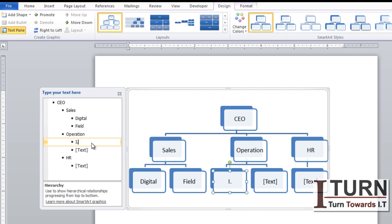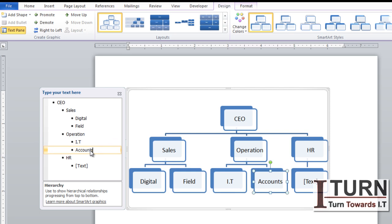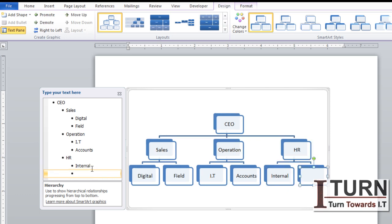I'm giving it the Digital department under Sales, and another is the Field department. Under Operations, one is going to be IT and another is Accounts. Under HR, one I'm considering Internal and another is Hiring.